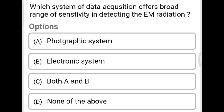Next question: Which data acquisition system offers a broad range of sensitivity in detecting electromagnetic radiation? Option A: photographic system. Option B: electronic system. Option C: both A and B. Option D: none of the above. The correct answer is Option B, electronic system.